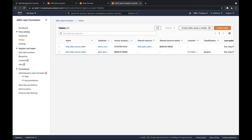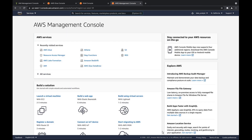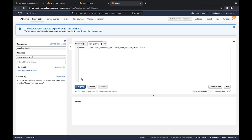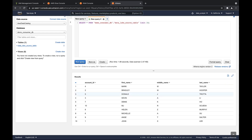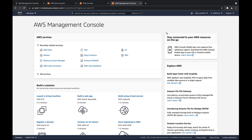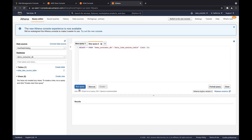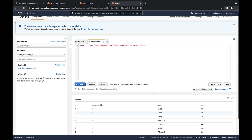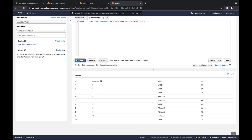Now we'll sign out and log in using the user's AWS accounts to validate their access. Let's open Amazon Athena and run a query to demonstrate we have access to the Data Lake source table. The query revealed data from the account ID, first name, middle name, and last name columns. Now let's validate the Data Scientist account's permissions by running a query in Athena. The account ID, sex, and age columns were successfully granted to the Data Scientist.